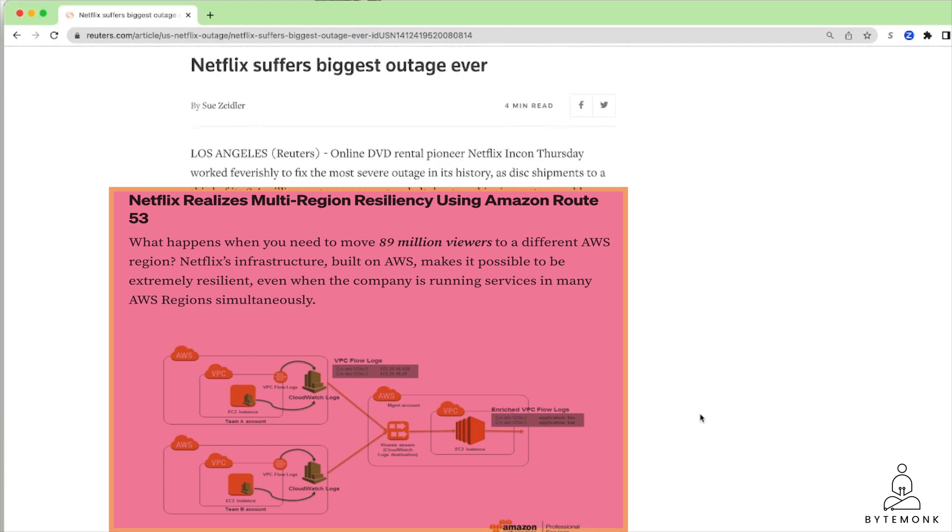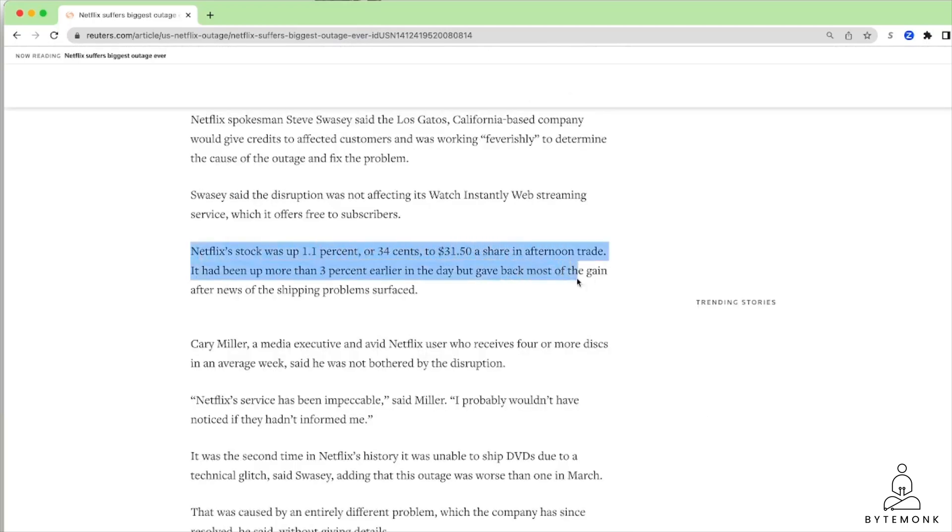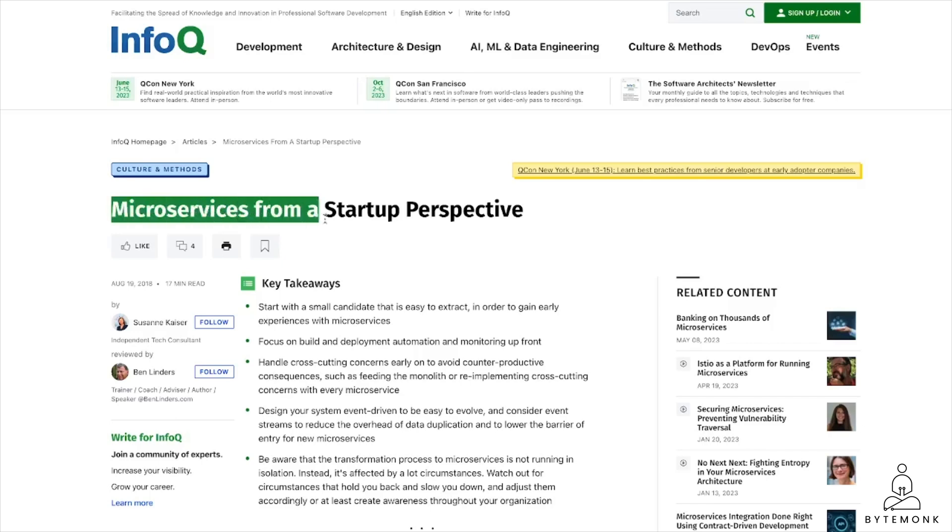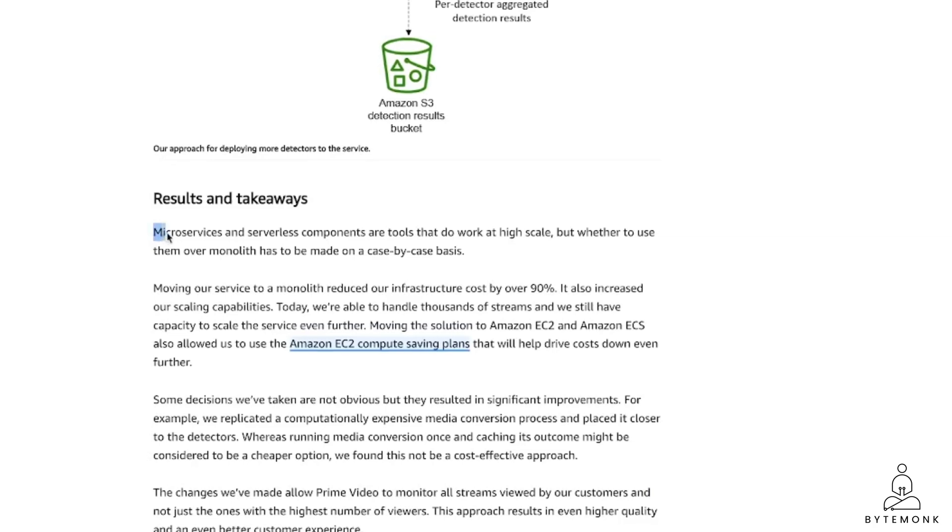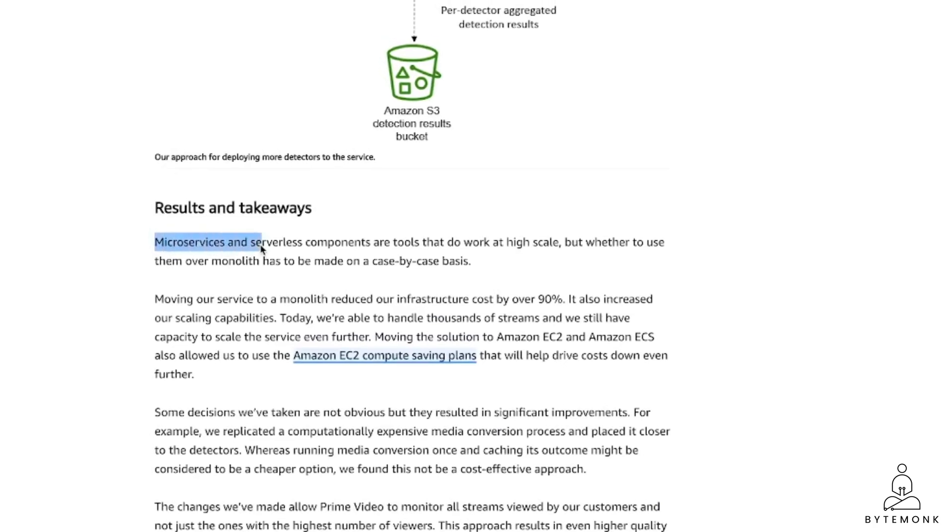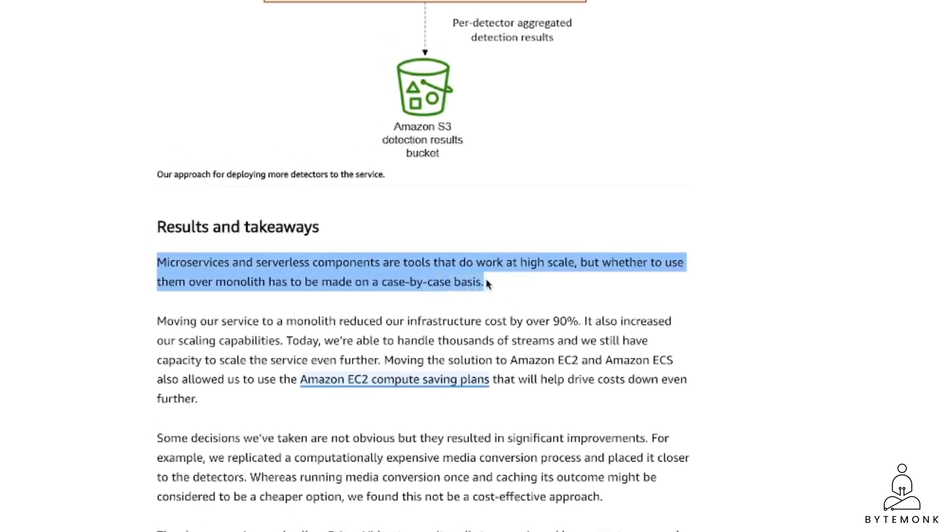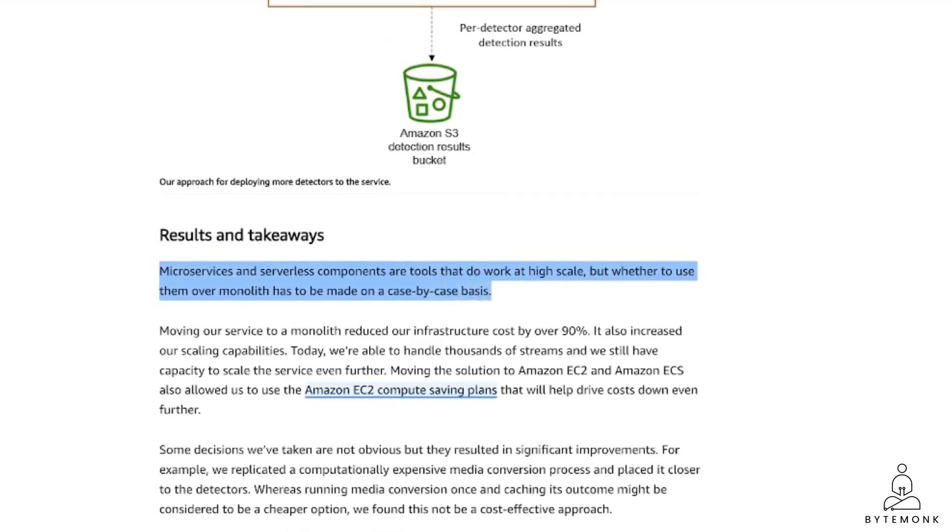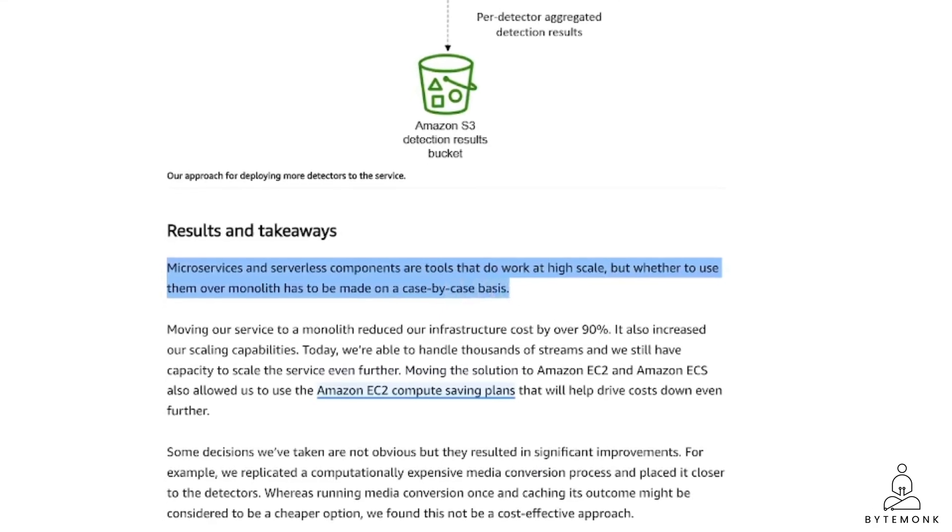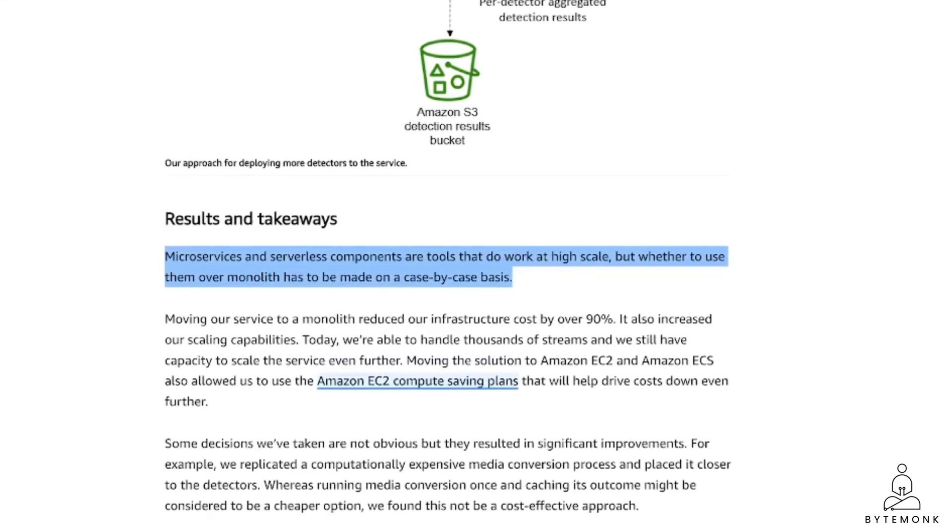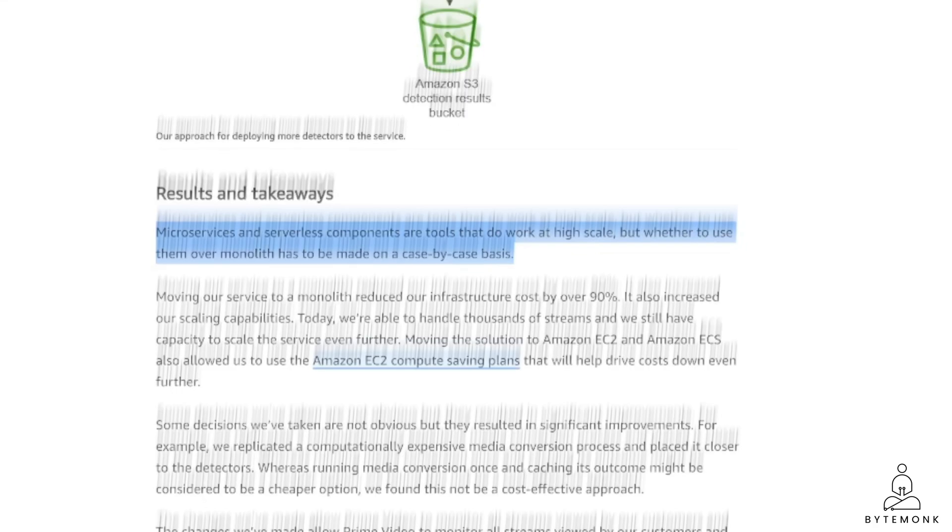Now, this might be more complex and expensive, but if Netflix goes down for a few hours, it will cost them way more money. Even for small businesses, employing serverless technology can significantly accelerate the pace of the project delivery. And this was rightly mentioned in the AWS blog takeaway. Microservices and serverless components are tools that do work at high scale, but whether to use them over monolith has to be made on a case-by-case basis.